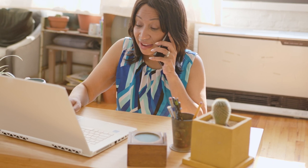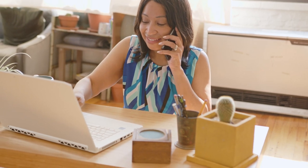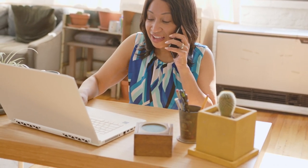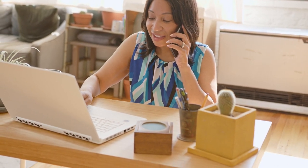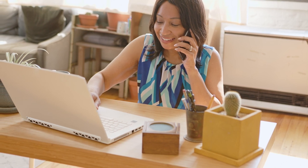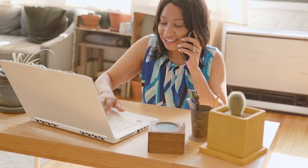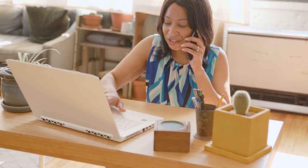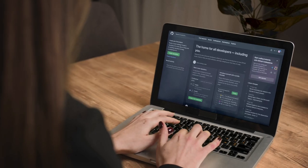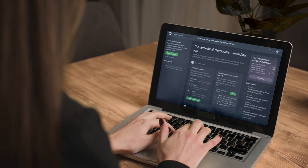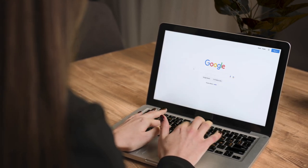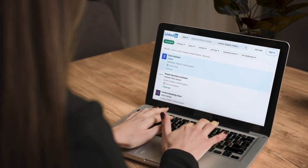But it can also be implemented successfully in the recruitment process. Boolean search can boost the effectiveness of sourcing by specifying search parameters. You can use it with search engines like Google or platforms like LinkedIn, GitHub, and more.